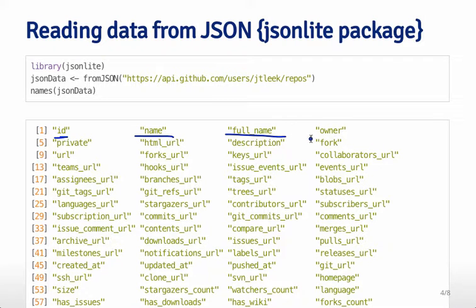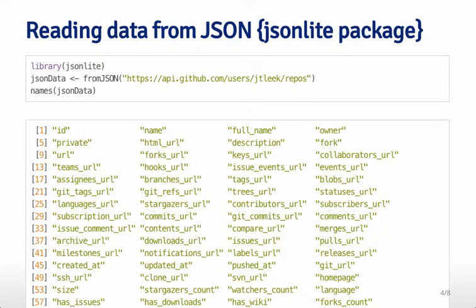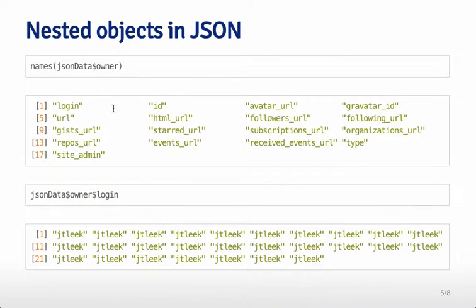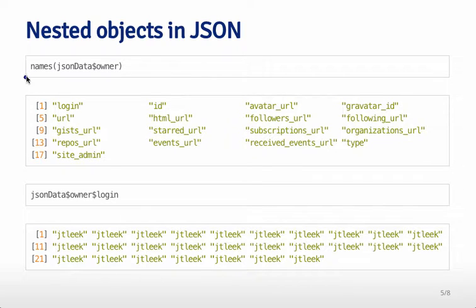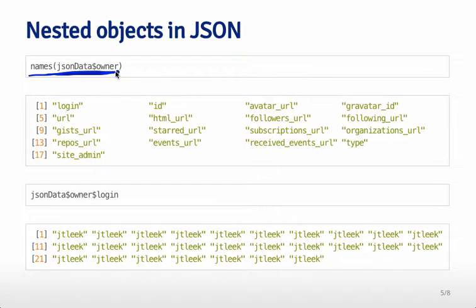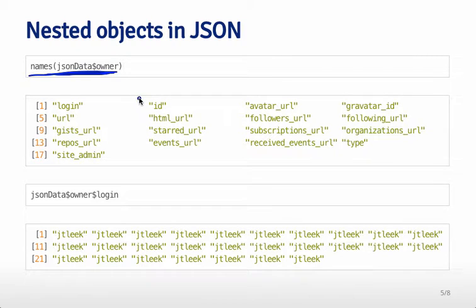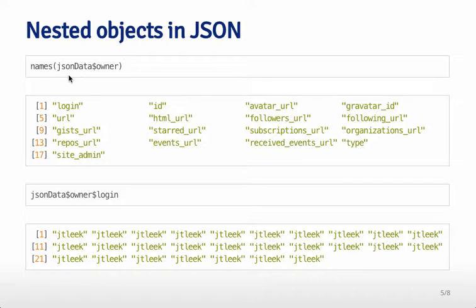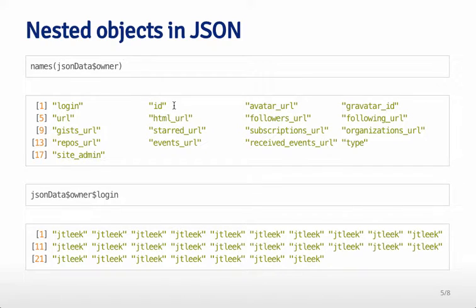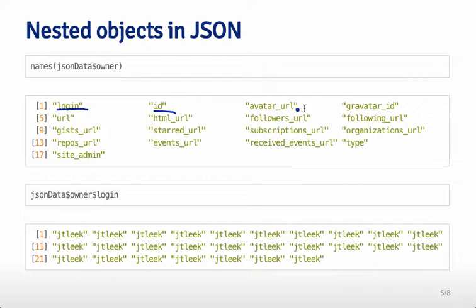So one of those variables as you can see is owner so that's one of the components of this data frame and so if we drill down a little bit and look at the names of that particular variable you see names of JSON data owner. So it turns out you can actually because of the flexibility of data frames in R store a data frame within the data frame. So within this column the owner column there's actually a bunch of other information because you remember owner corresponded to an array of values and so you get again the login, the ID, the avatar URL and so forth.